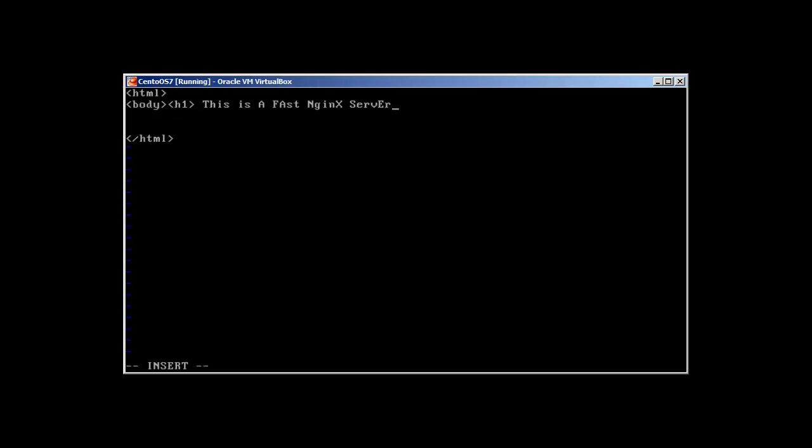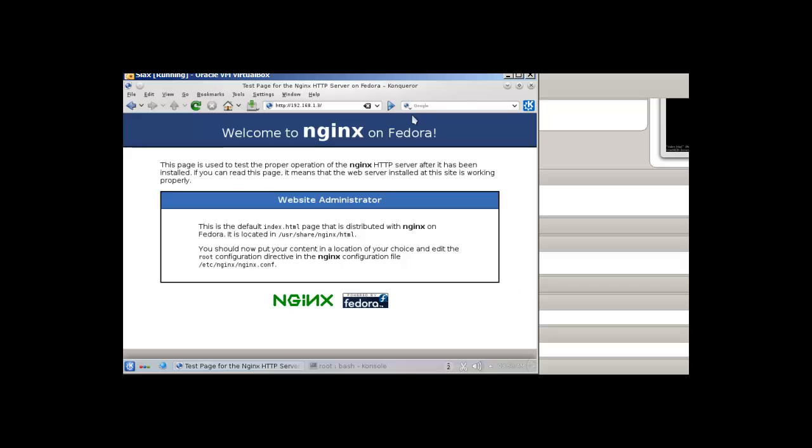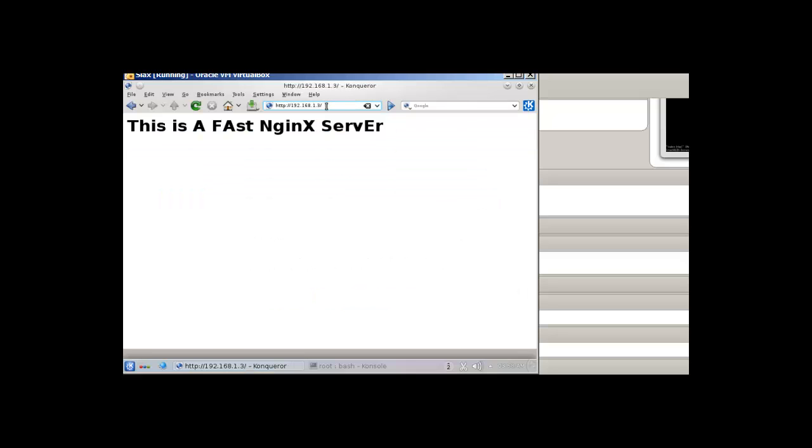Okay. Let's go to our client machine. Okay, and now let's press enter and there we have it: This is a Fast Engine X Server.